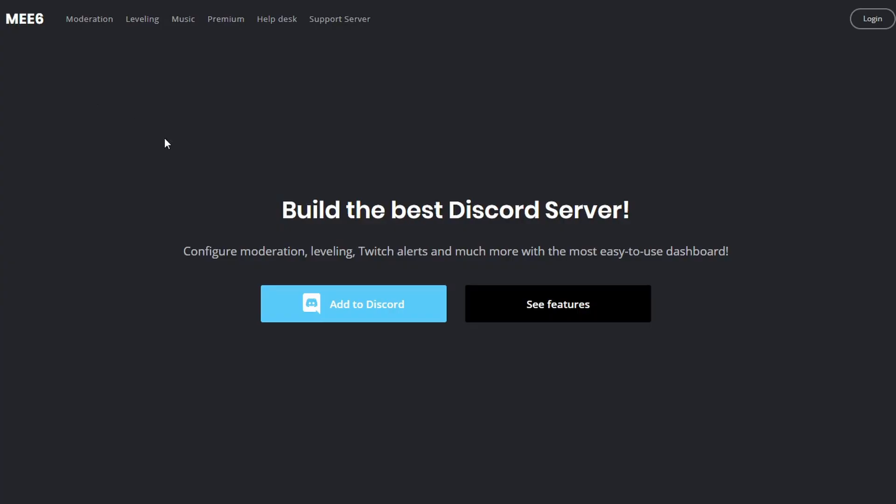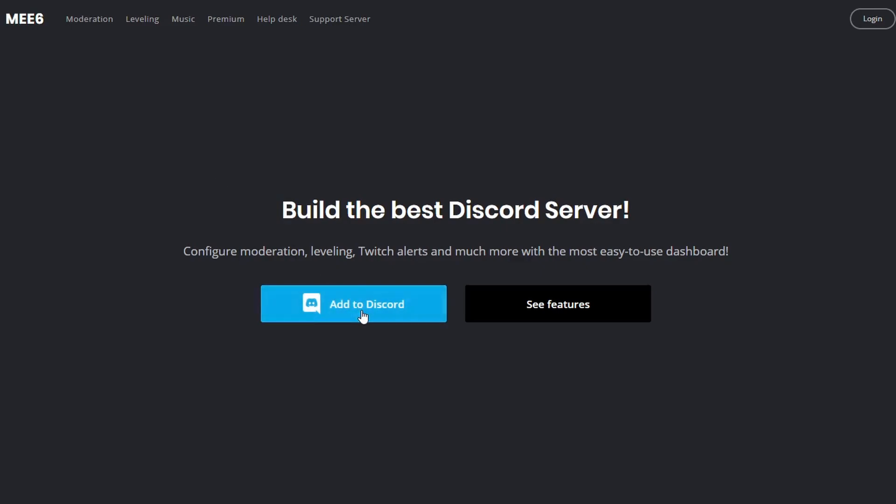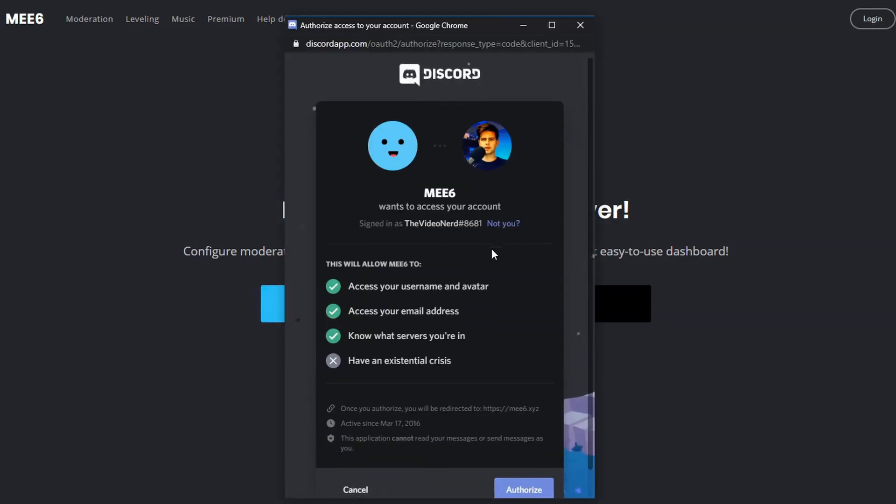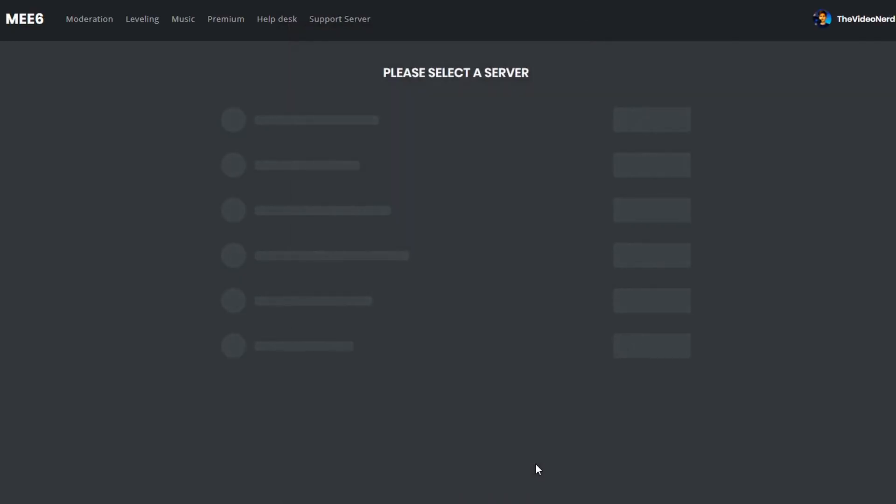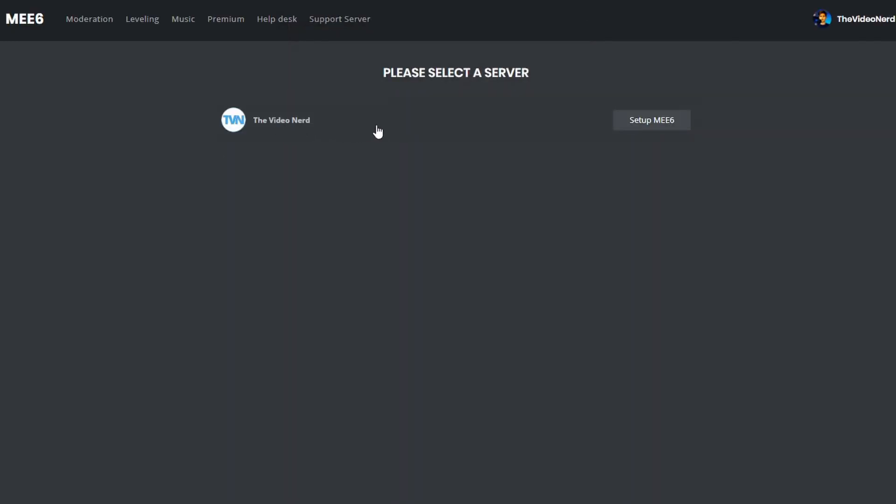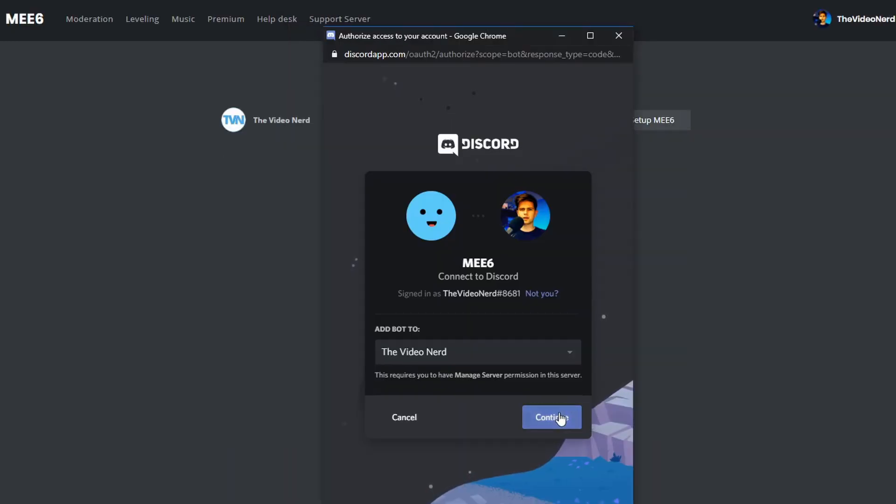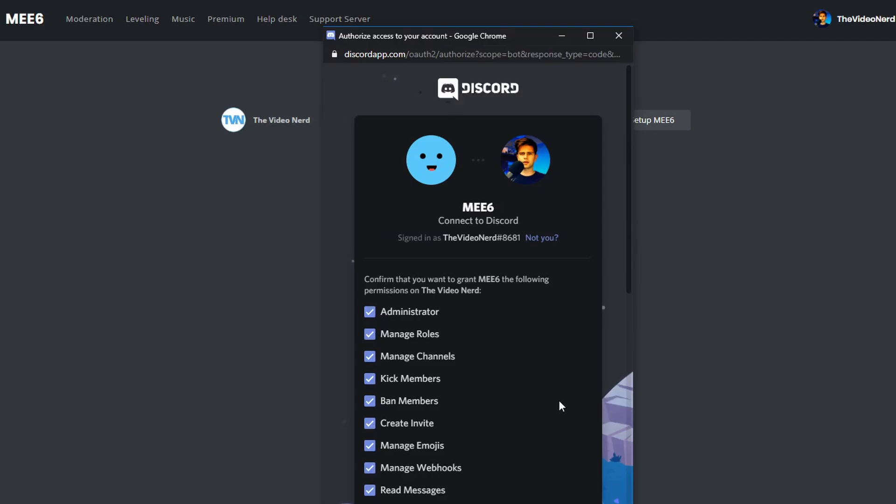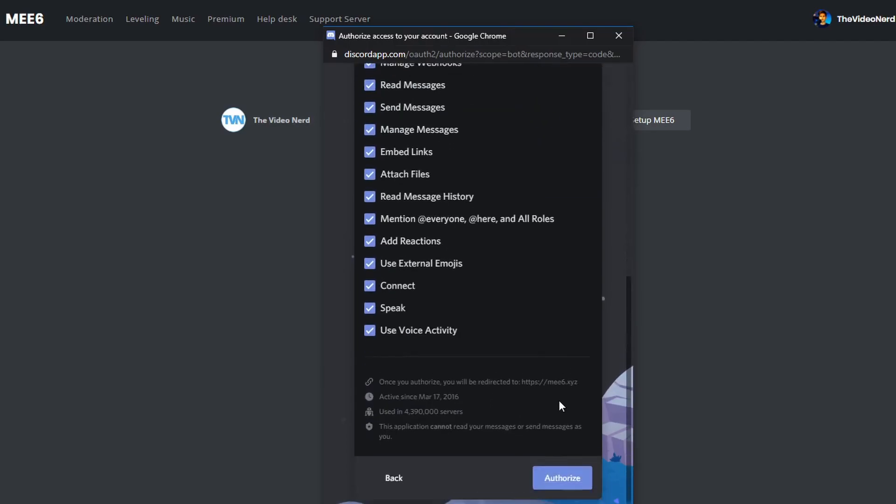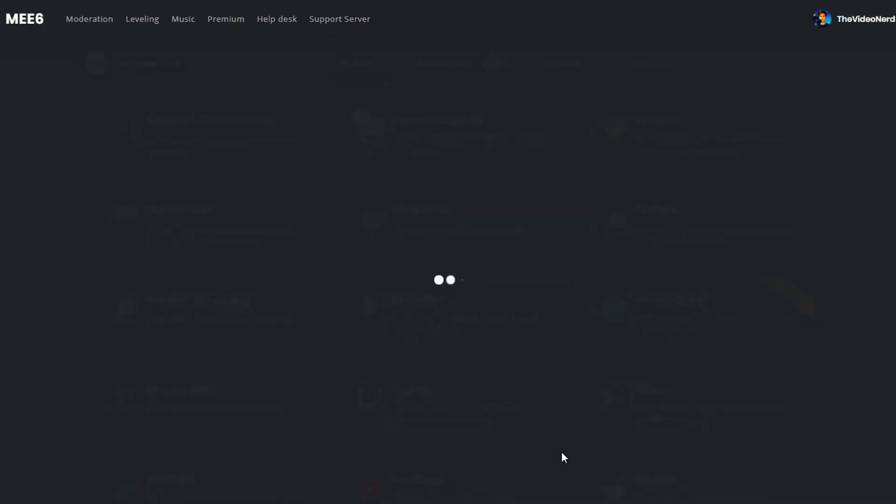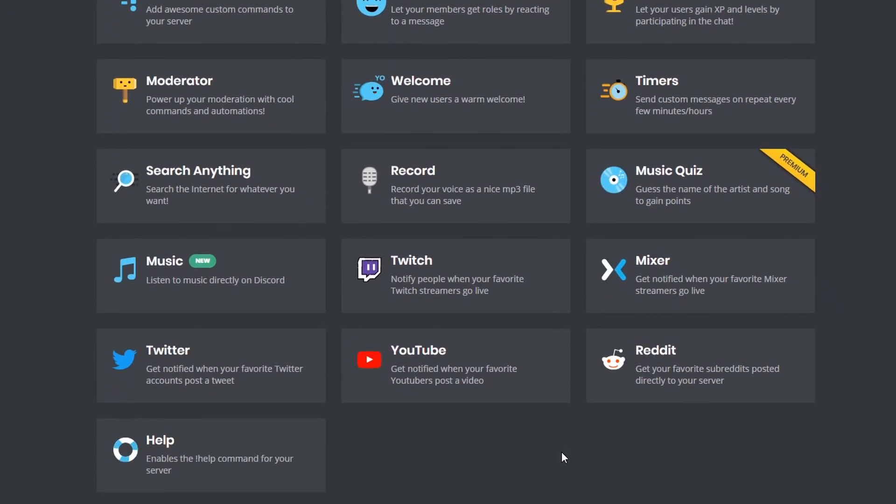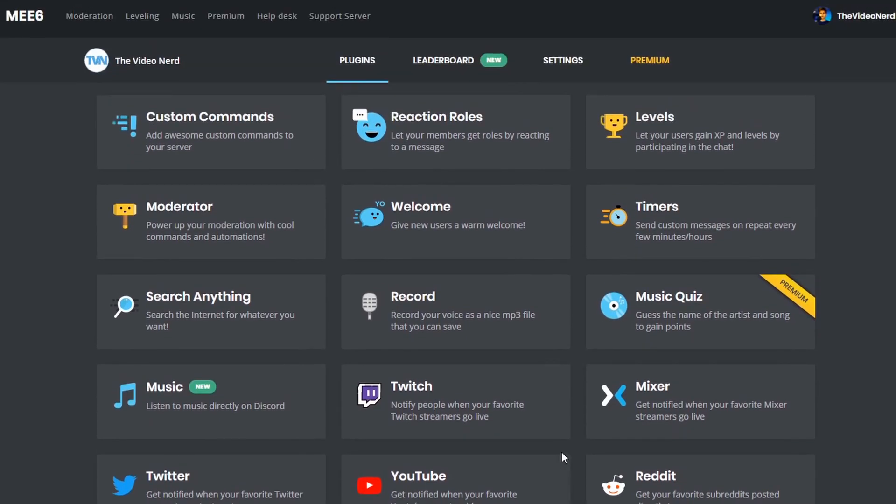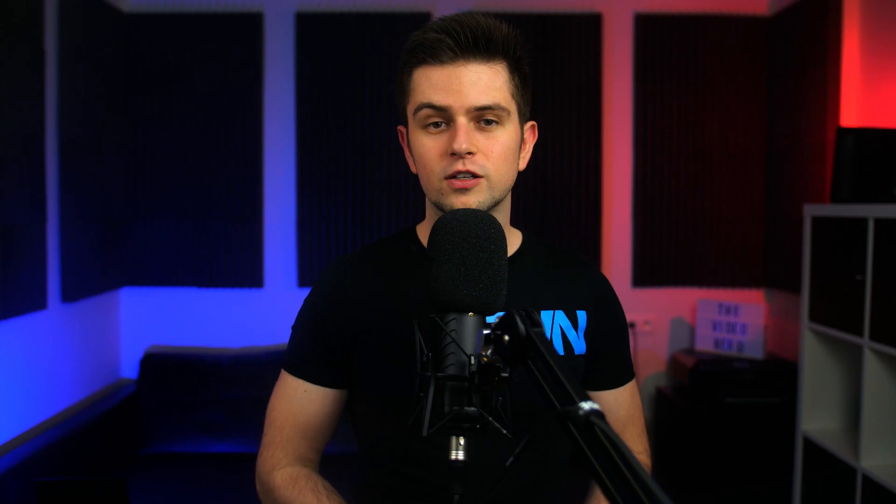So let's start with linking this to our Discord server. Log in with your Discord account on the MEE6 website and then authorize them to access your account. Then select your server and continue. Authorize them for all these actions too and that will bring you to the main page. A lot of these plugins will be disabled for you but don't worry, you can just click on them and enable them as you're setting everything up.